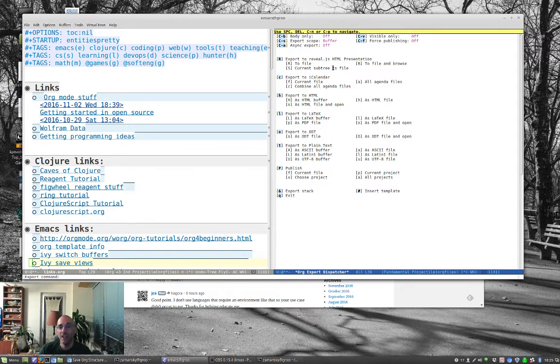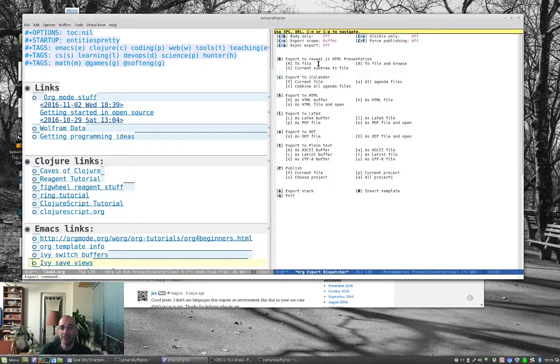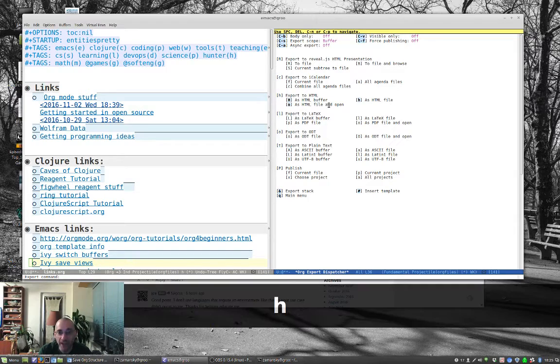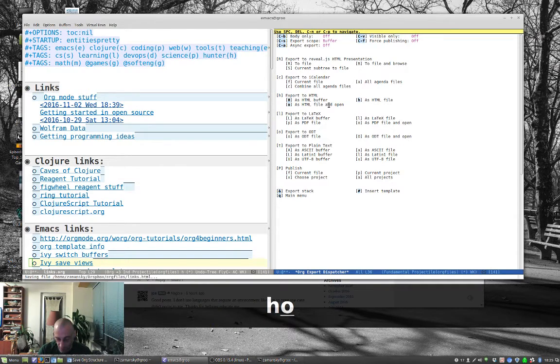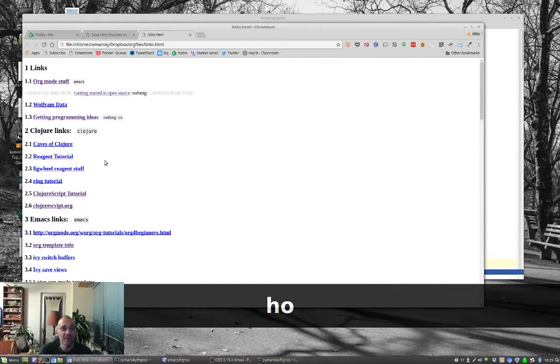But, I can also do it to HTML. Now, this is the stuff from Reveal that I showed way back when, when I started this series. So, I'm going to do this to H for HTML. And I'm going to open it as an HTML file.